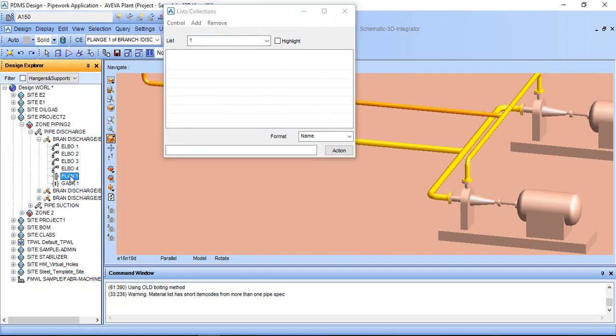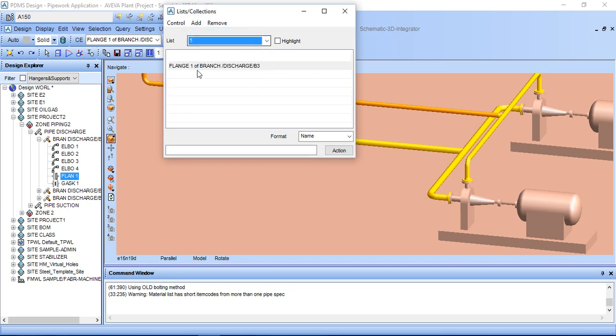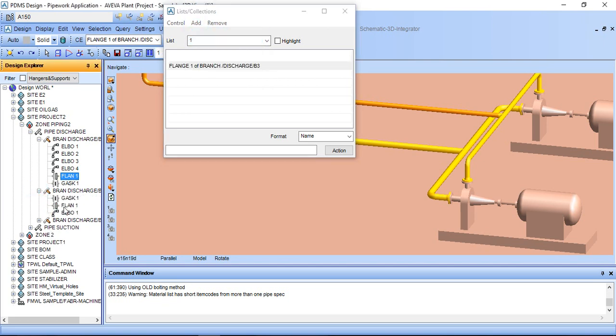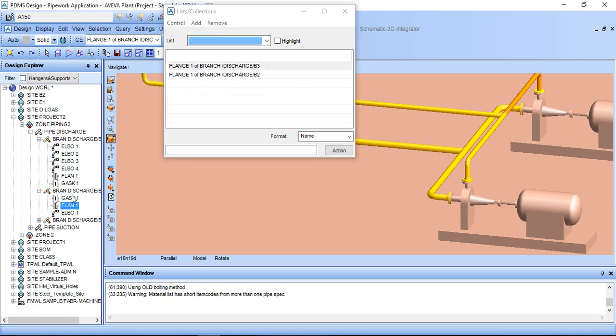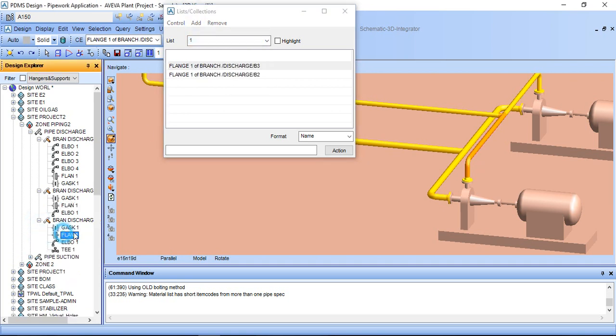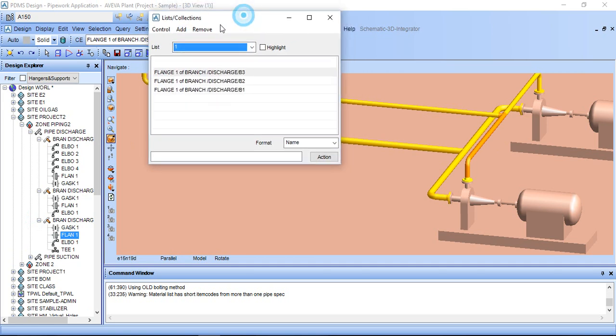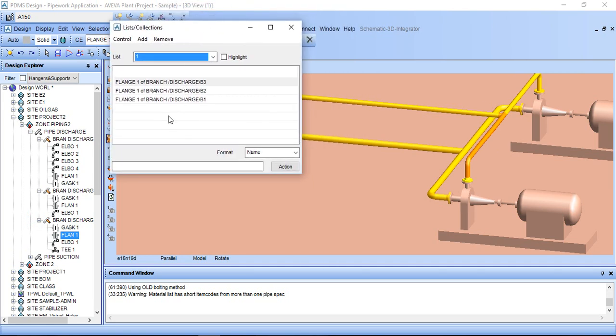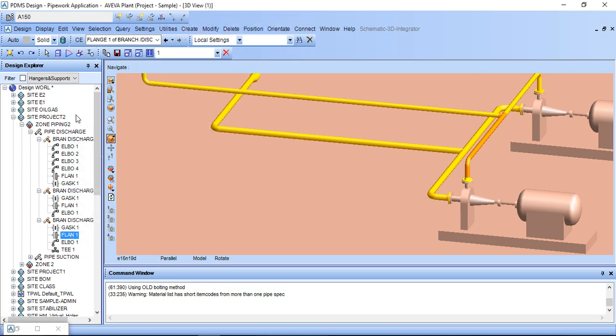So we have added all three flanges. Now type the command MTOC OFF and click Action. So it is off. We can see here from the pipe isometric there is number 6 and 7, but for the gasket there is no flange.